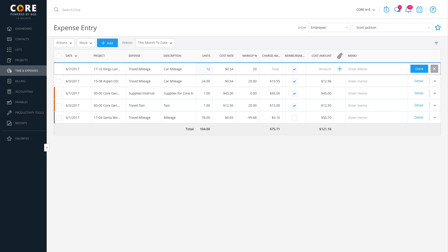We'll set the units to 12 miles for driving to and from a client's office. Core automatically knows the cost rate and that it's reimbursable to you.